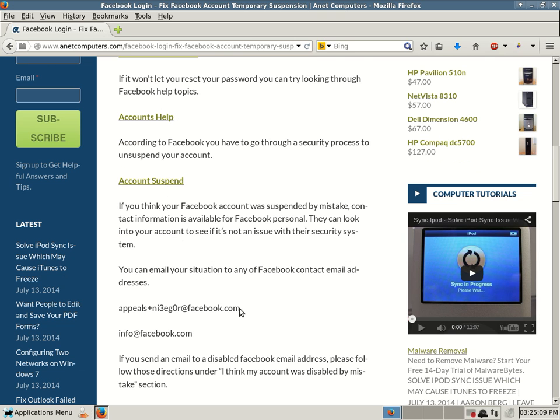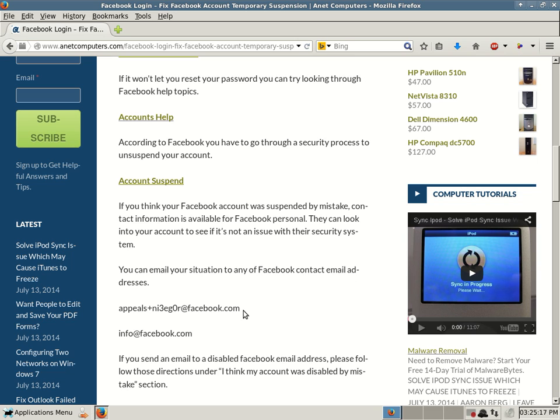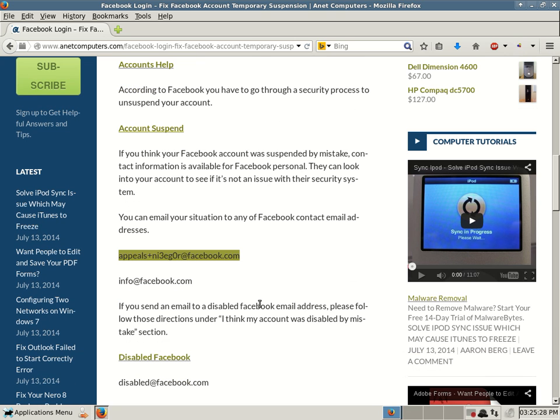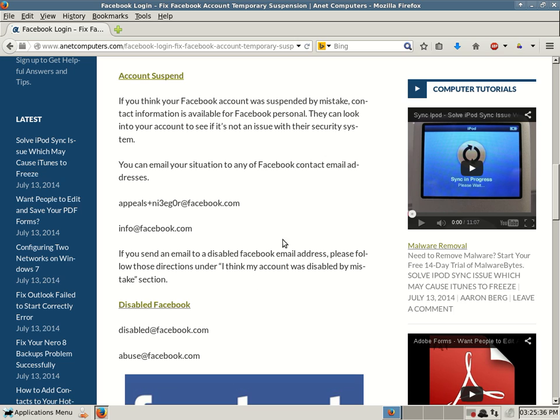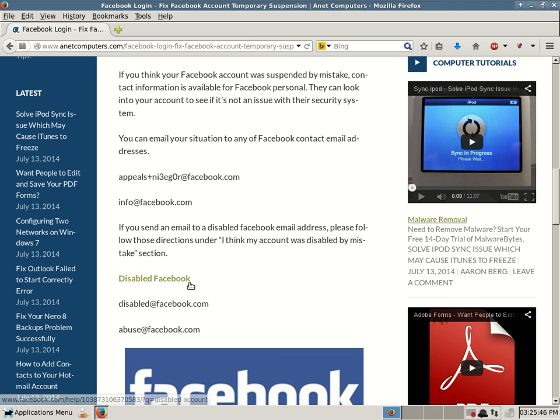And I have these email addresses that are highlighted. Appeals and then plus sign N-I-3-E-G-O-R at Facebook.com. As you can see, I've highlighted it. You can send an email to that account. You can send an email to info at Facebook.com. Hopefully a real person will look into your snafu. If you send an email to a disabled Facebook email address, please follow those directions under I think my account was disabled by mistake section.